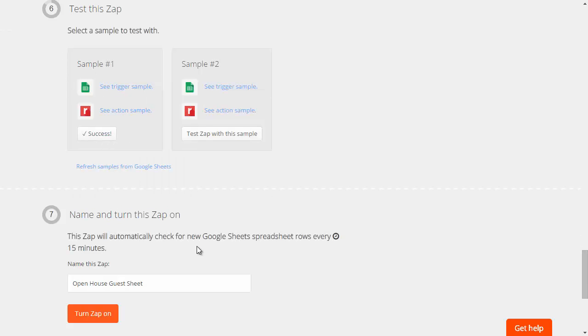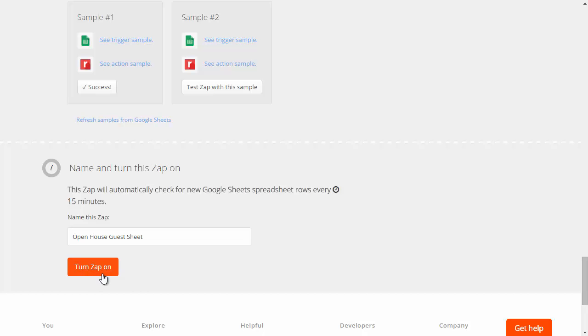Once you've got that set up you can click on turn on the zap. It'll ask for a name. Make sure you give it a name. And then that zap is turned on.